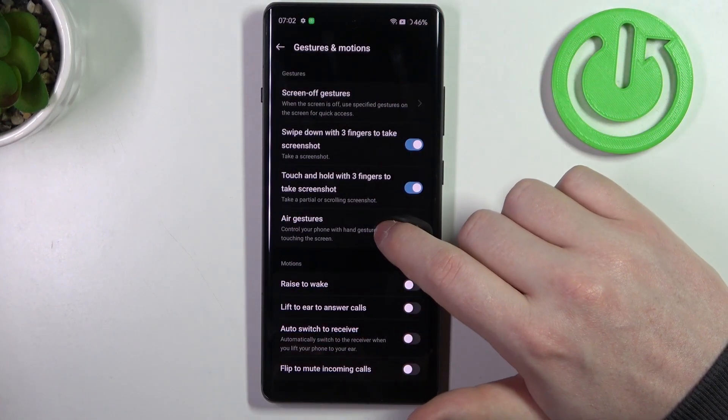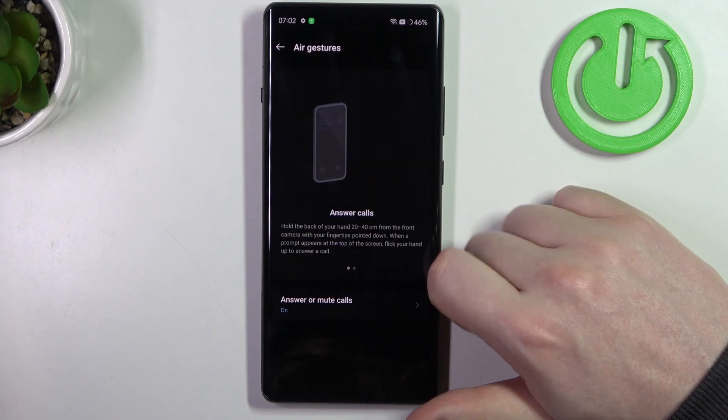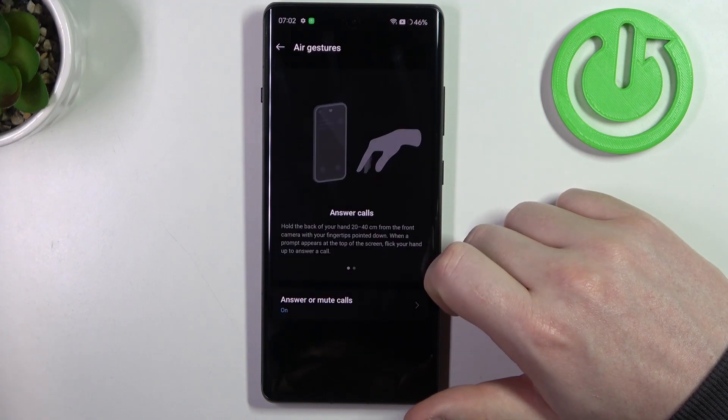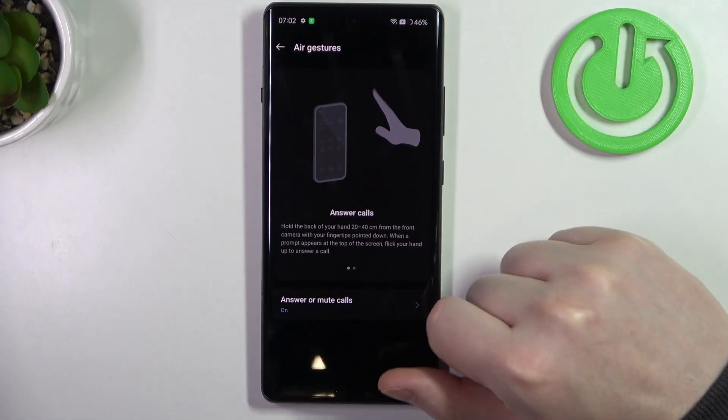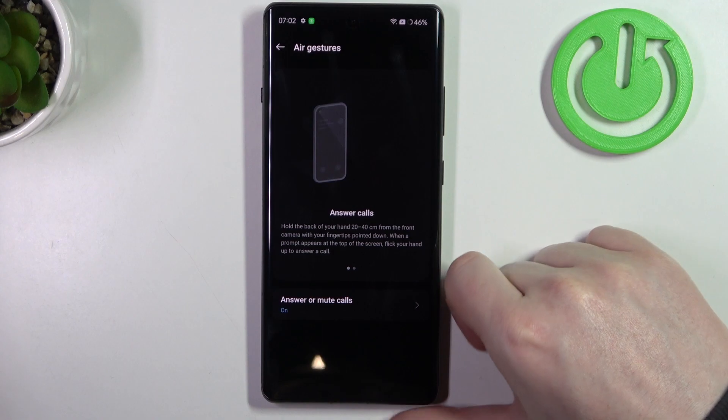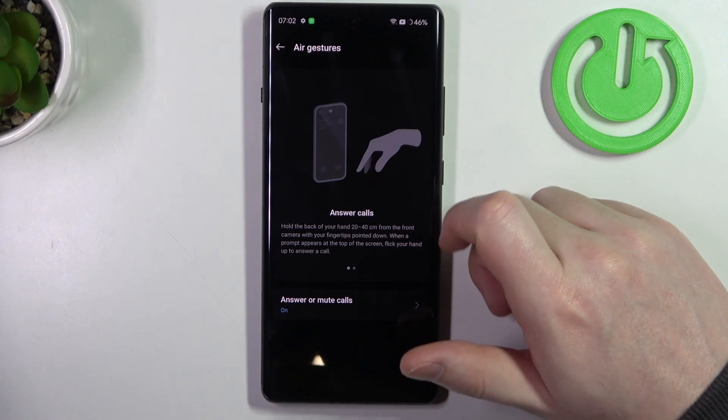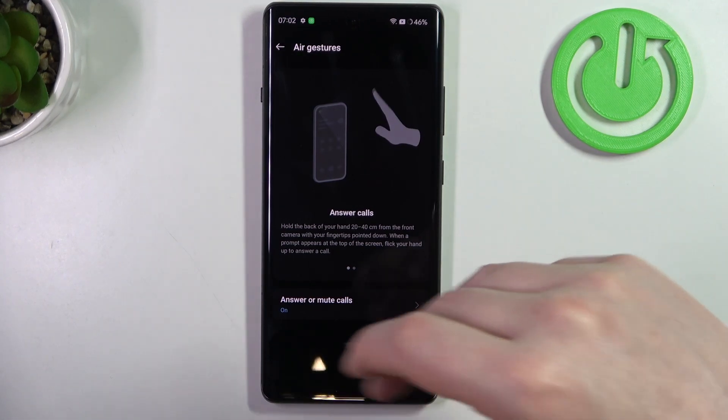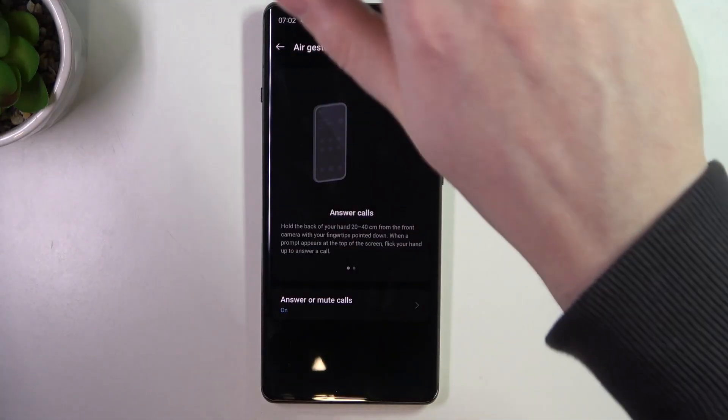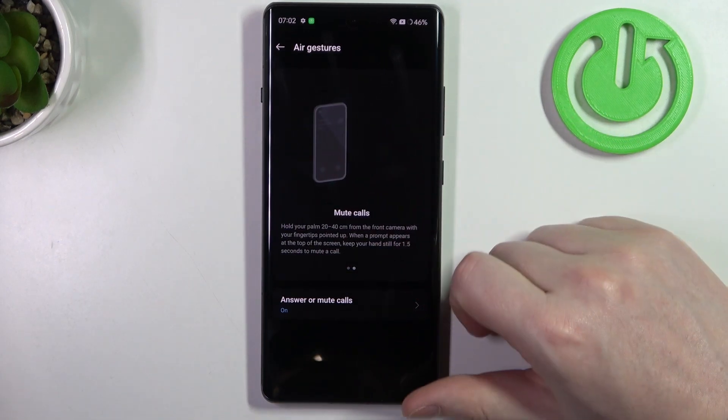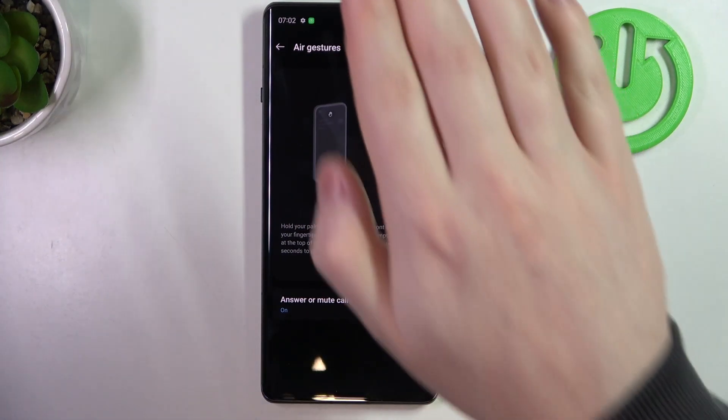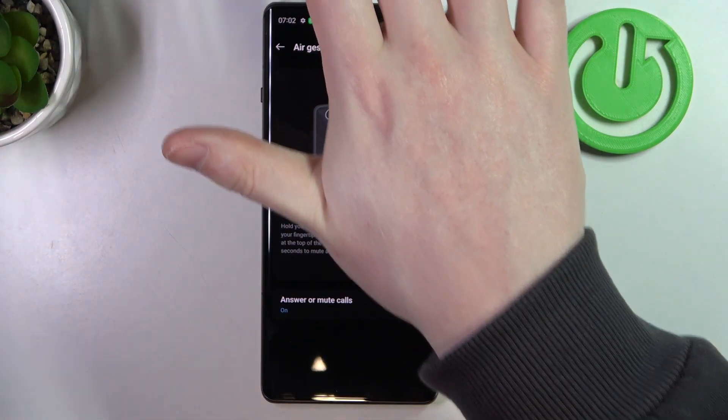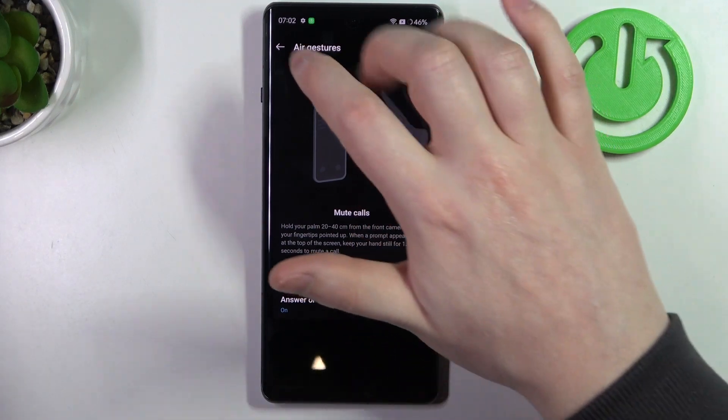Next is air gestures, so you can control multiple things by swiping your hand back and forth in front of the camera. For example, if you want to answer a call, you need to perform something like this shown on the image. There's also mute calls by showing the palm of your hand in front of the camera.